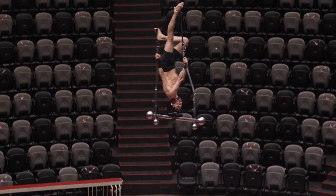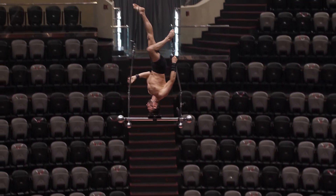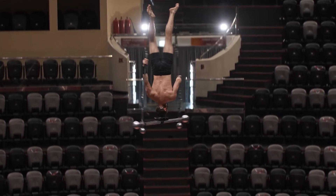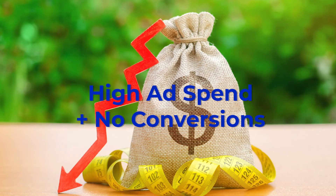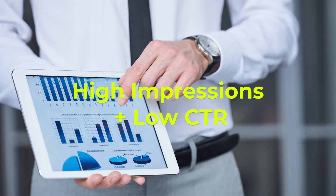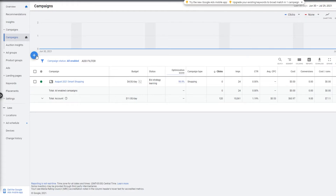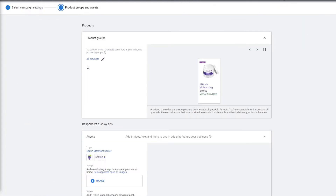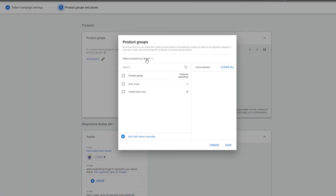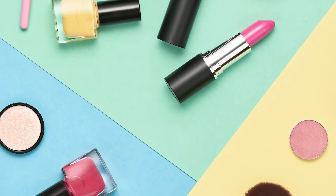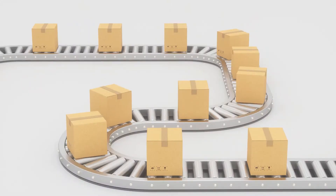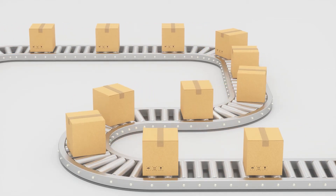In the next method, we're going to create separate campaigns for high performers and another one for low performers. We define poor performers as products with high spend and no conversions, or products with high impressions and a really low click-through rate. For this method, create two campaigns, name them accordingly, and both will be subdivided by item ID. The top performers campaign will have all products active while the low performers campaign will have all products excluded. The idea is to run your campaign with all products to collect data over time and then move underperforming products into the low performers campaign.